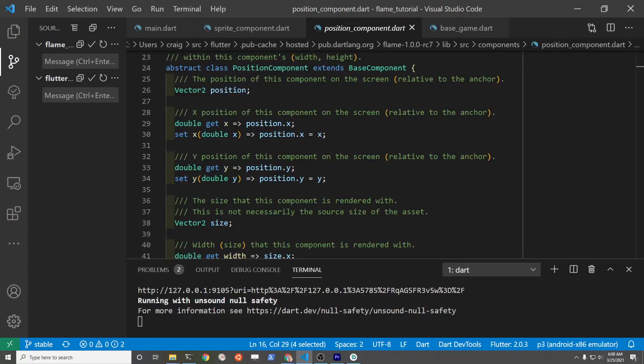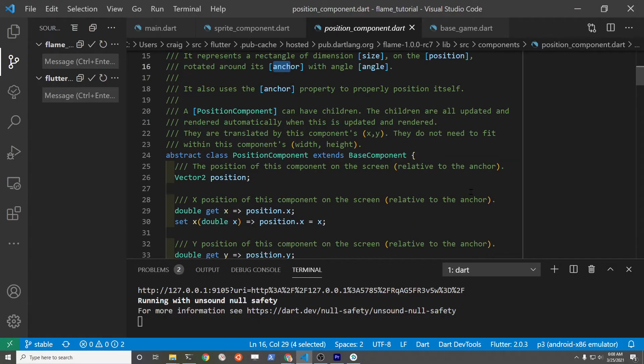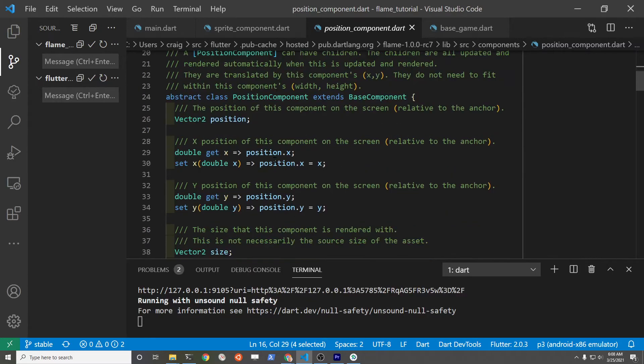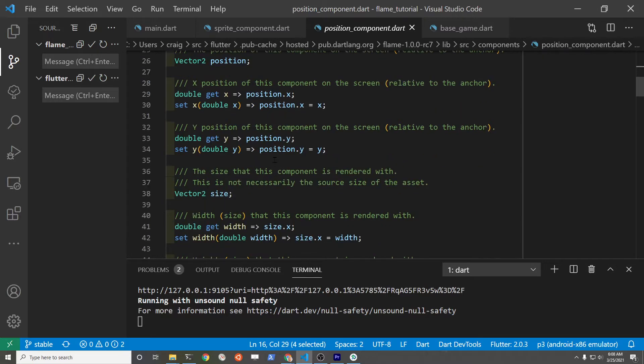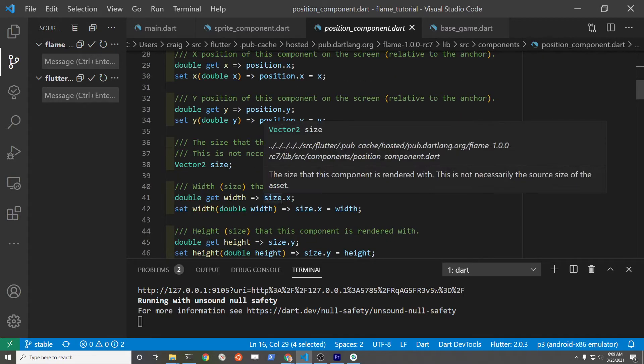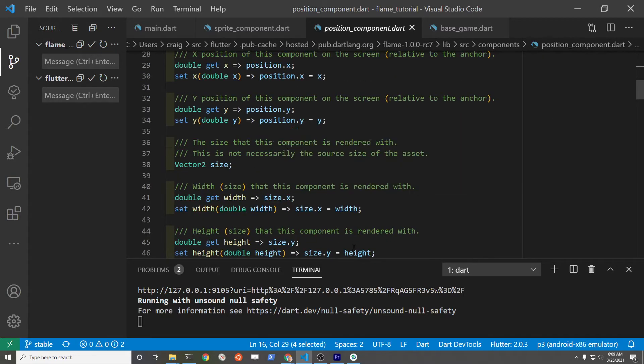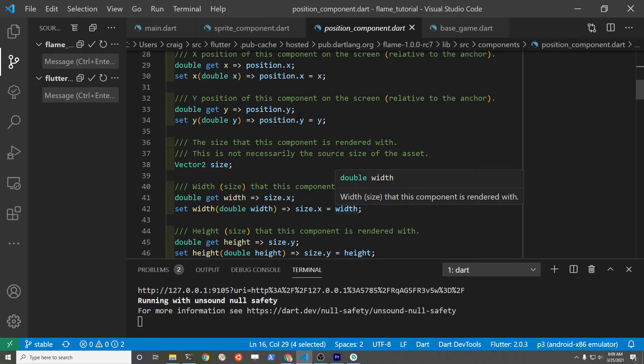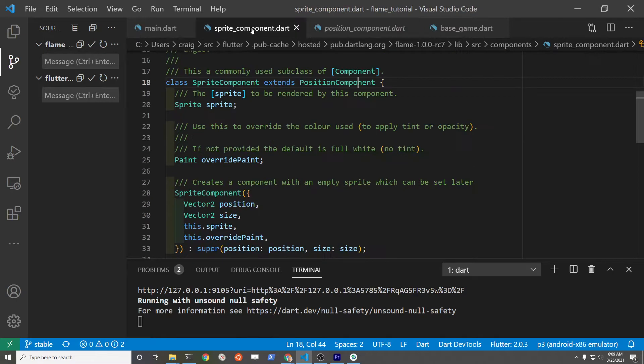You can find out all the properties by looking at the source code for Flame itself. So the position component here extends the base component and you can search through it and see what else you can access from the position component.